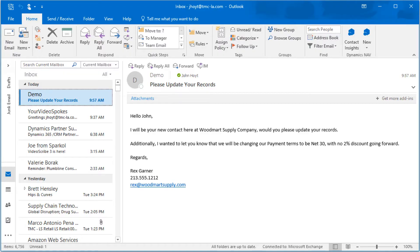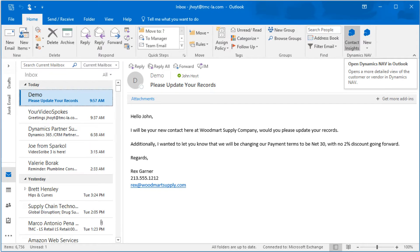When an email from an existing vendor is received, a request for an update to our records in this case, the actions needed can be performed right within Outlook. While viewing the vendor's email, just click on the Contact Insights button in the toolbar. The sender of the email, Rex Garner, is a new employee at an existing vendor, and we need to update their records.